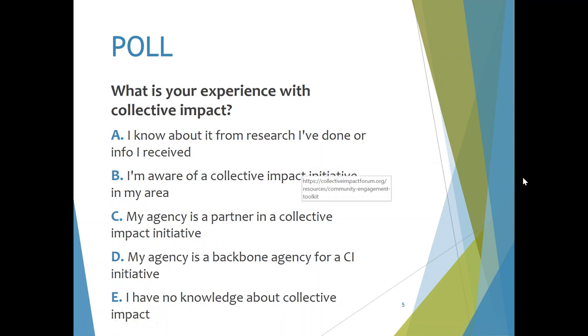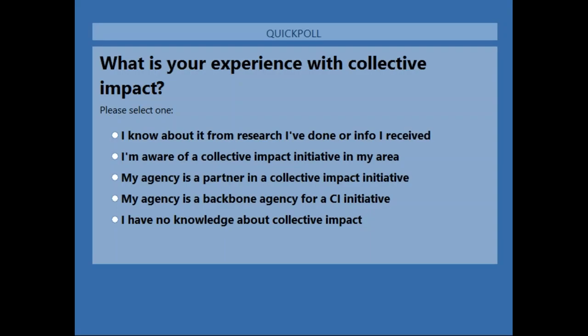We've got about half of folks who have voted so far. It's looking like we have a number of people here whose agency is a partner in a collective impact initiative, which is exciting. Right now we have 10% who are backbone agencies. We have about 20% who know about it through research. So far, no one says they don't have any knowledge about collective impact — I guess if you didn't know it existed at all, you wouldn't be here today.